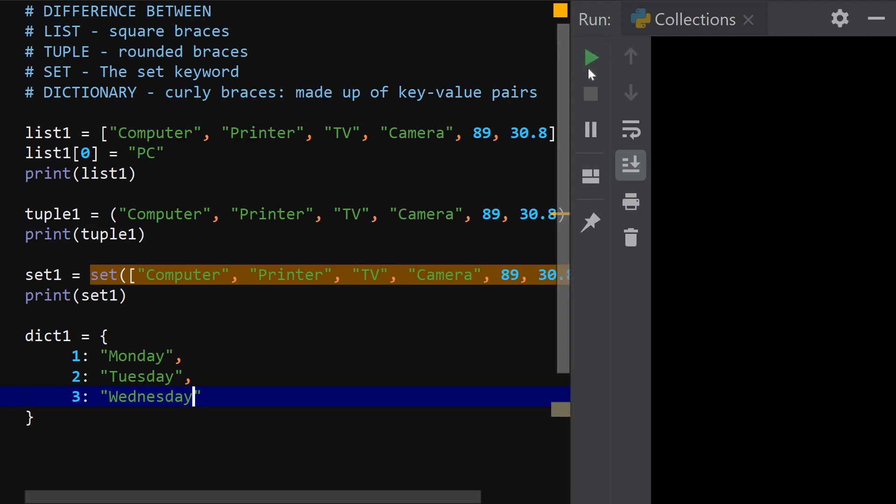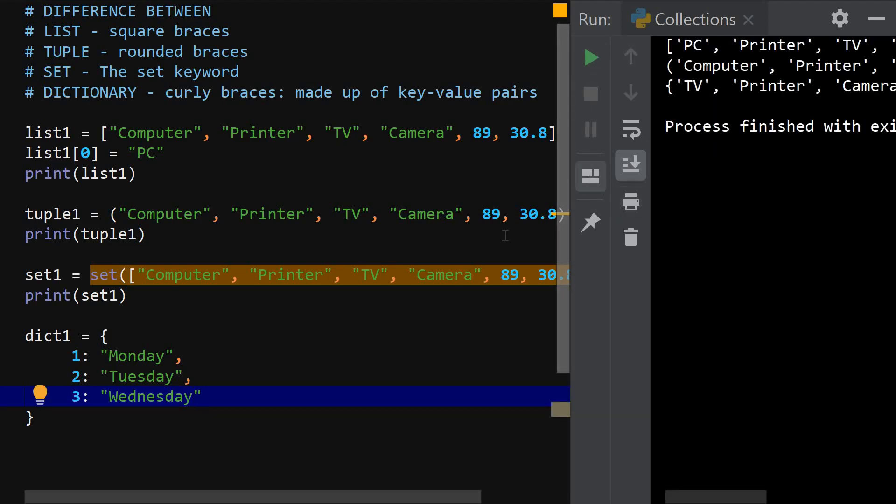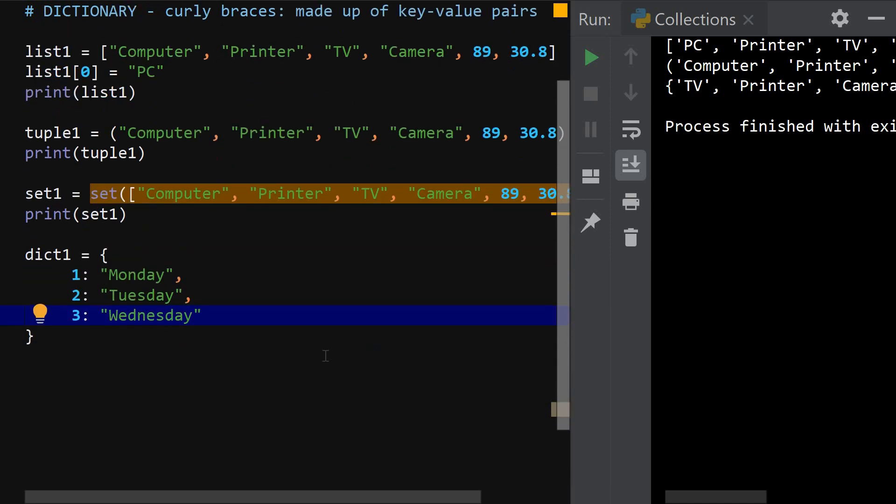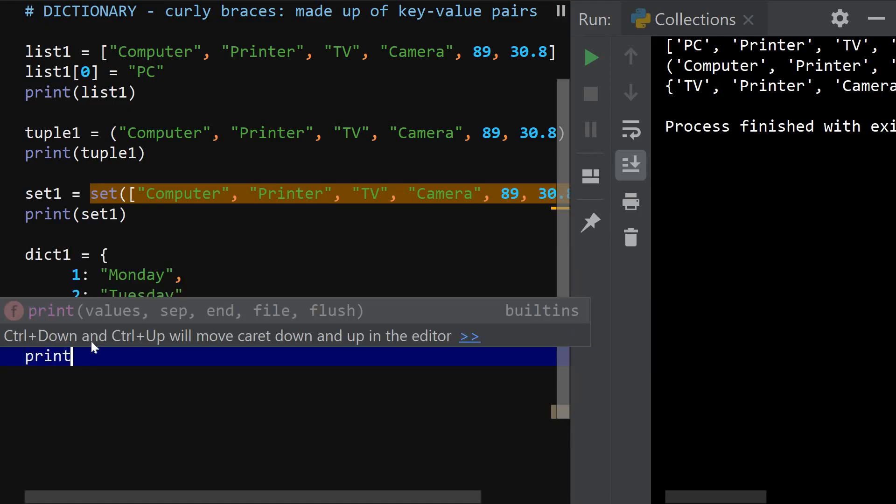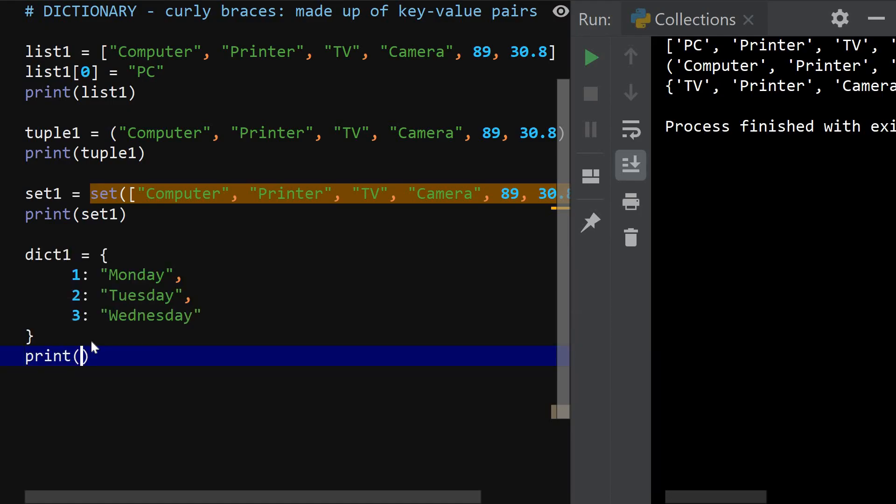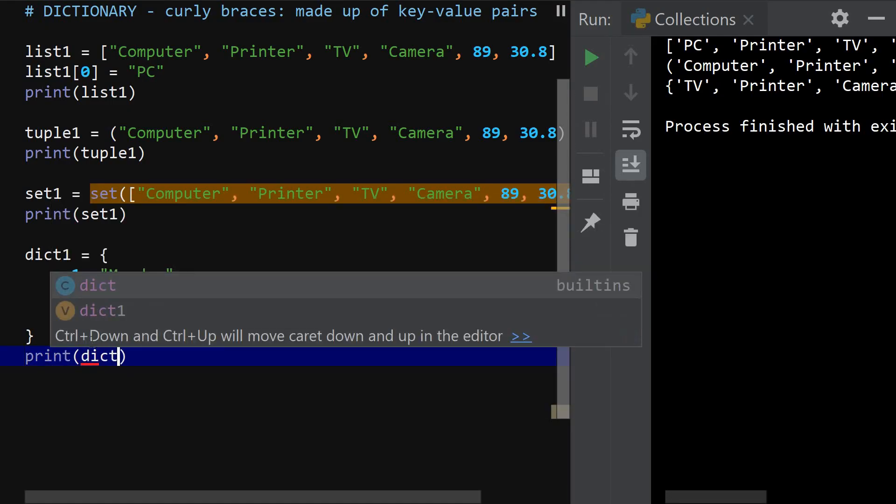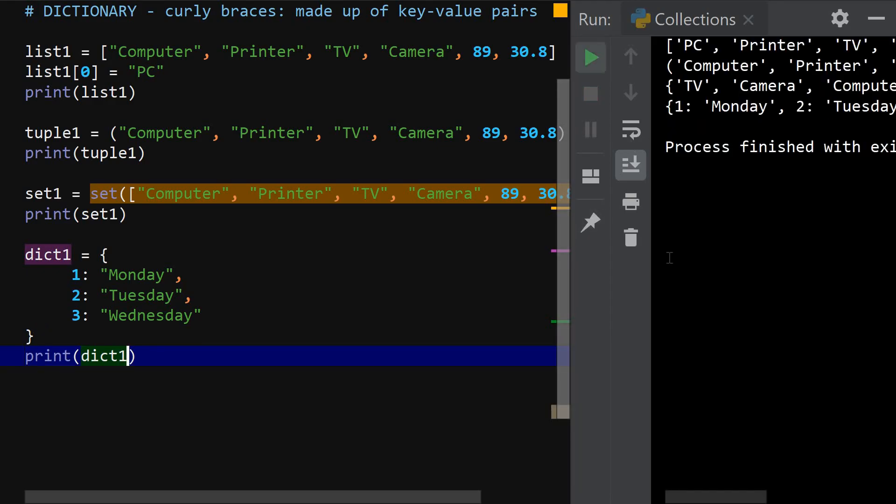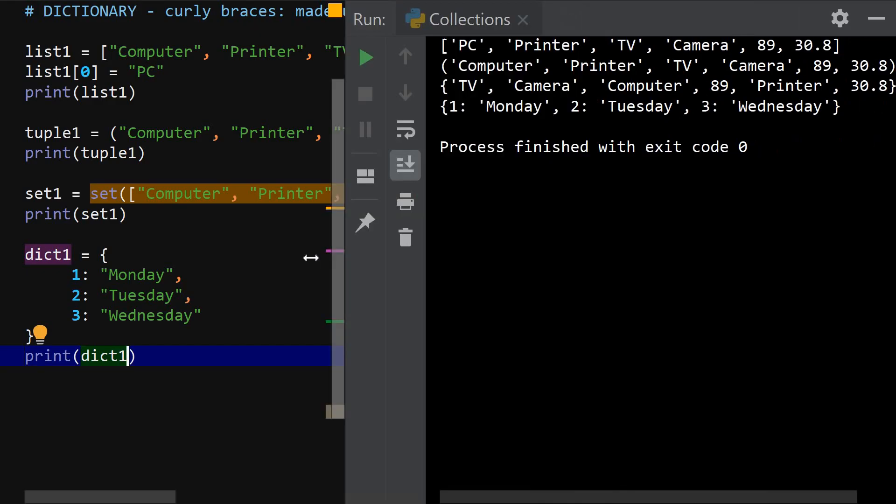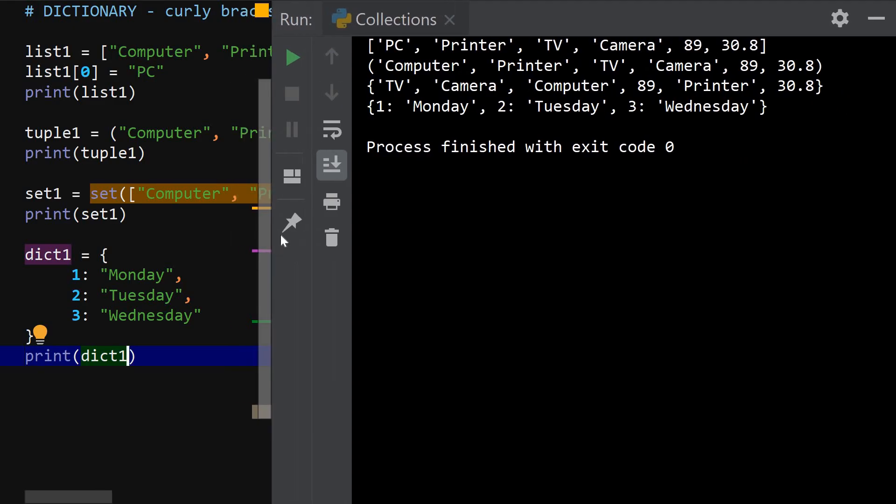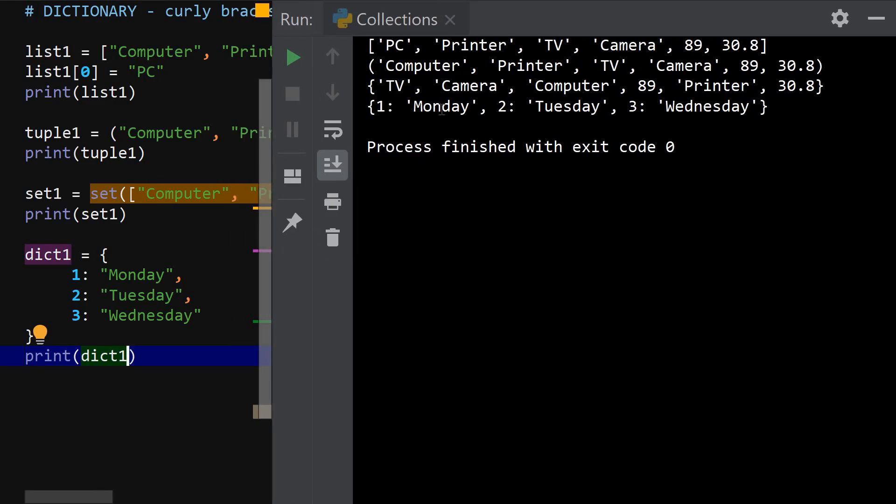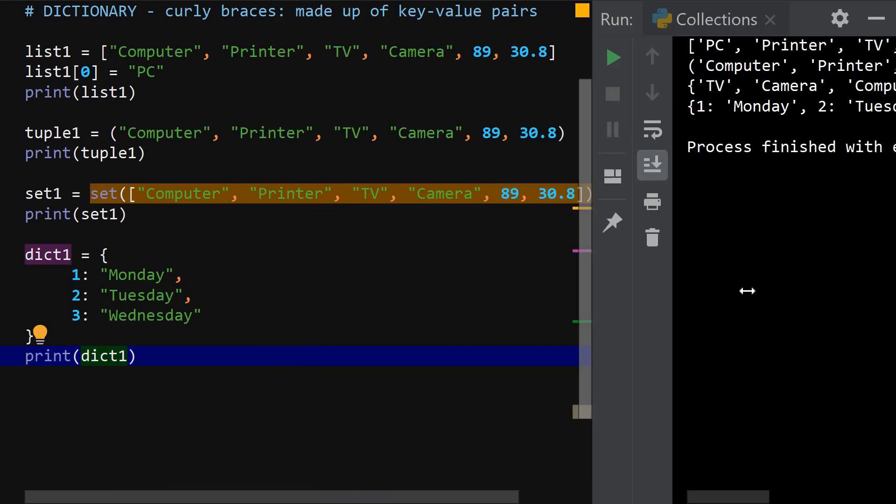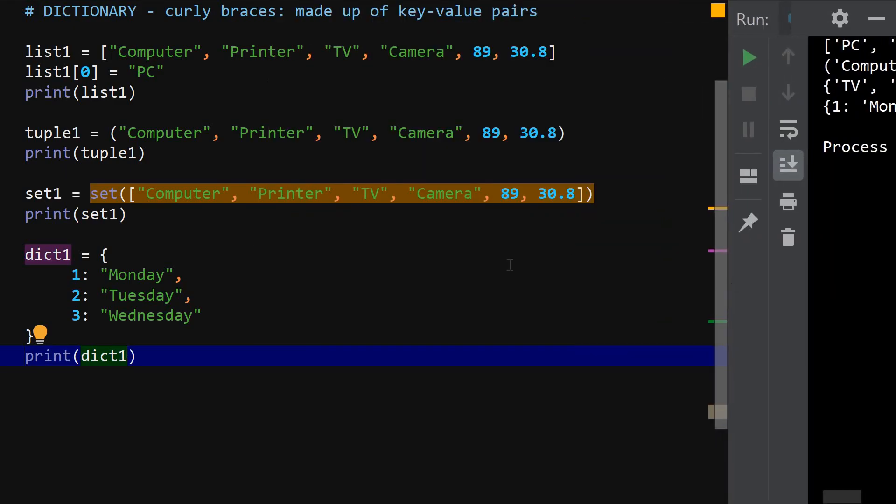All right. So if I run it, it runs perfectly, right? So this is how you create a dictionary. So to assess the items of the dictionary or to print out the dictionary, you can just say print dict1. And let's see what goes. Yeah, it runs almost the same way. So you can see one Monday, two Tuesday, and three Wednesday.